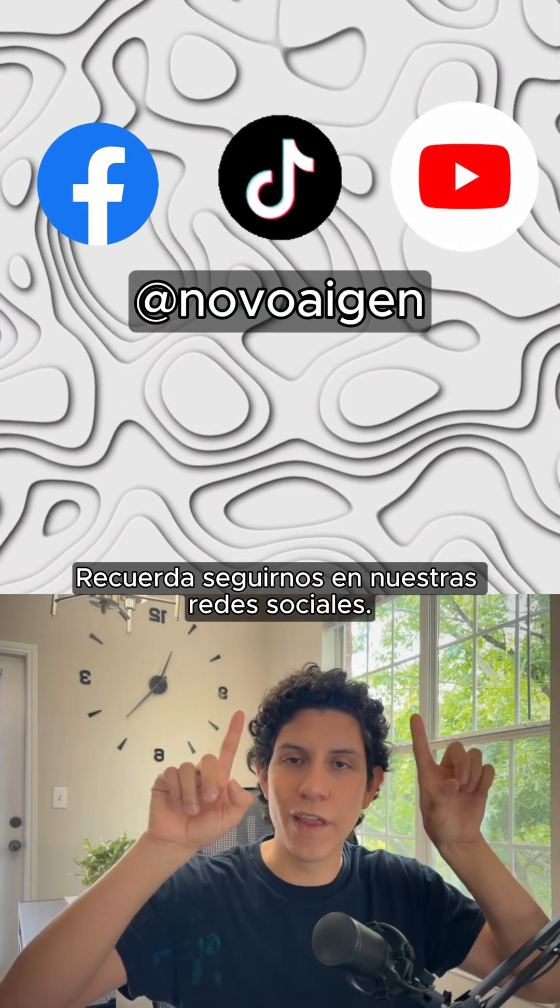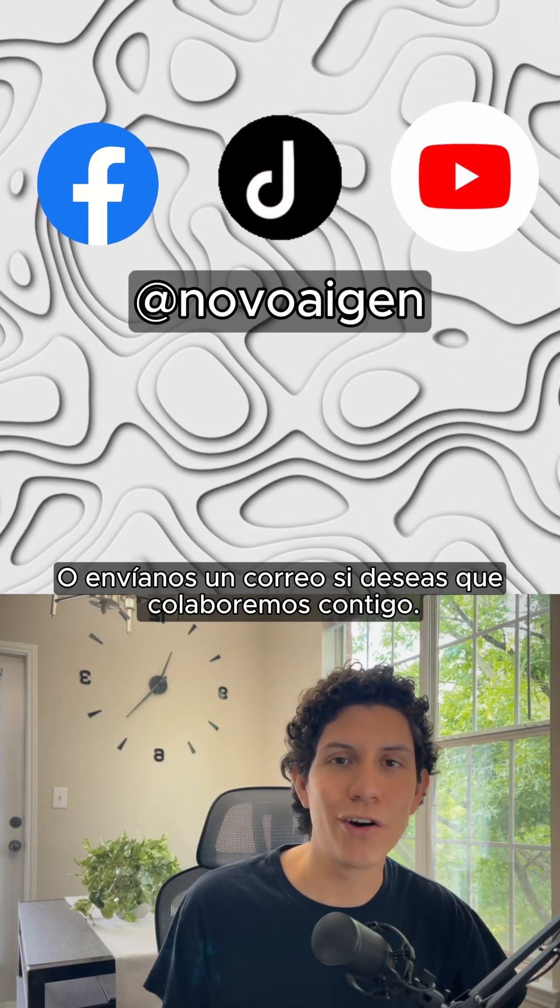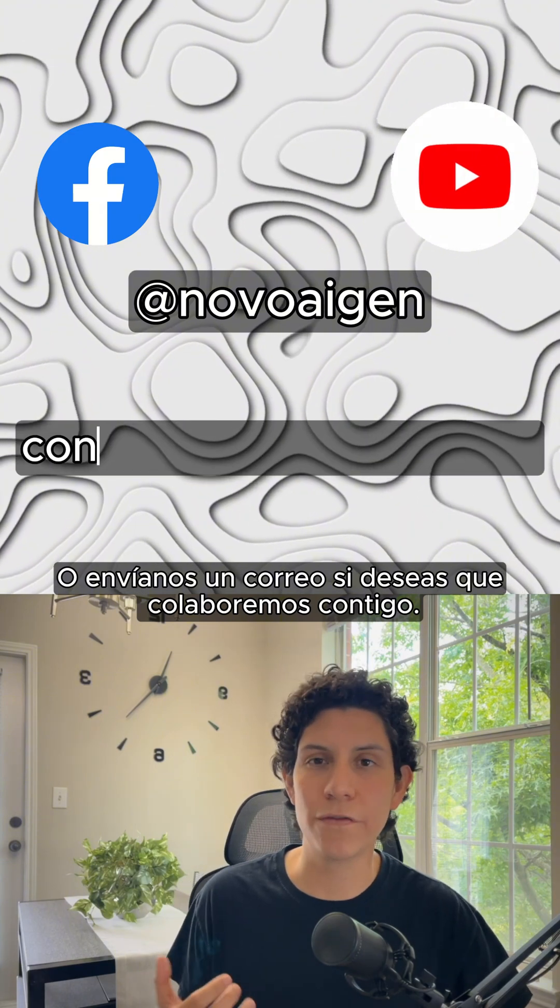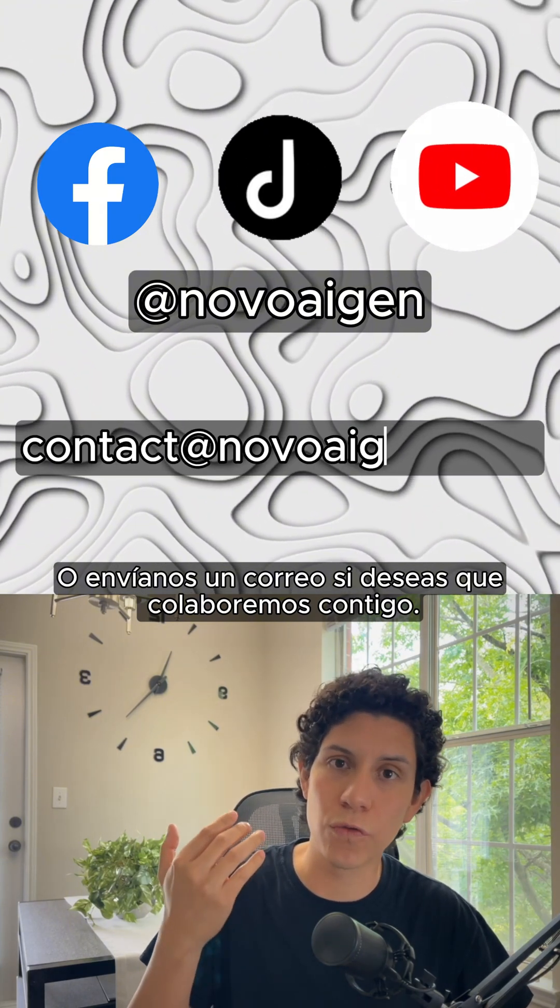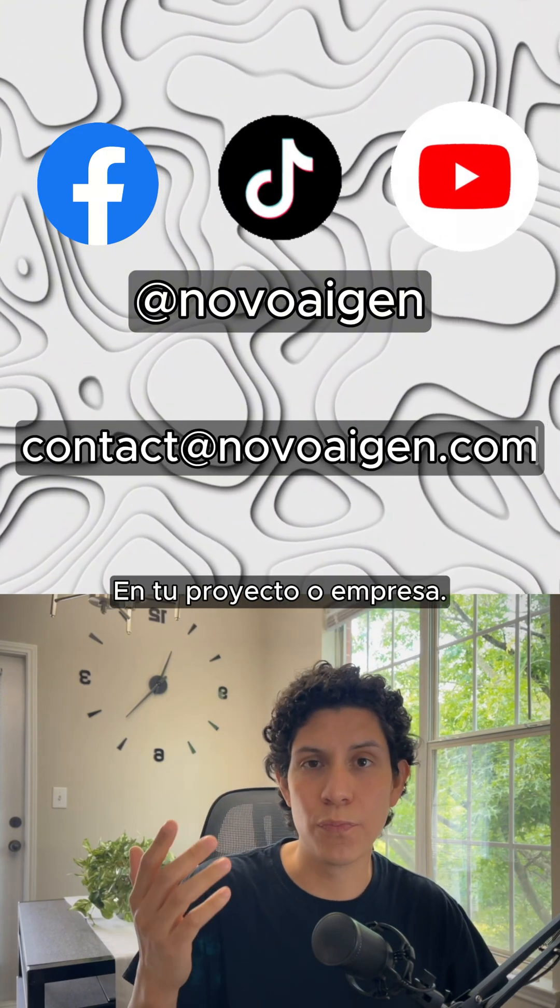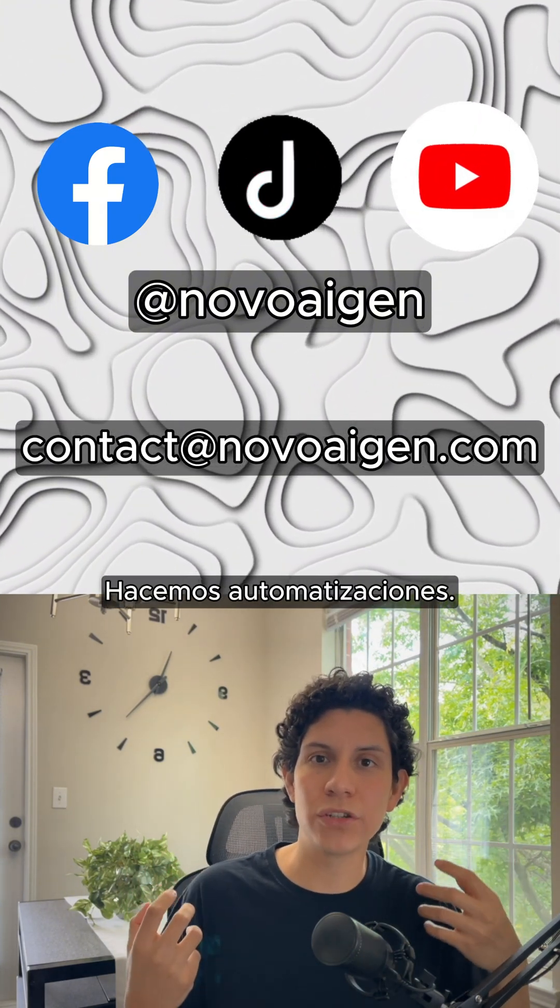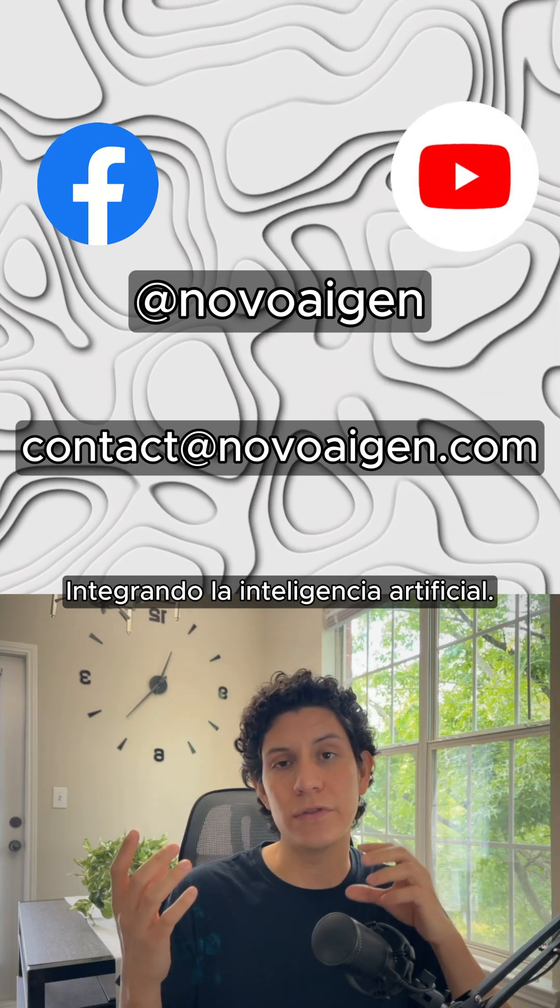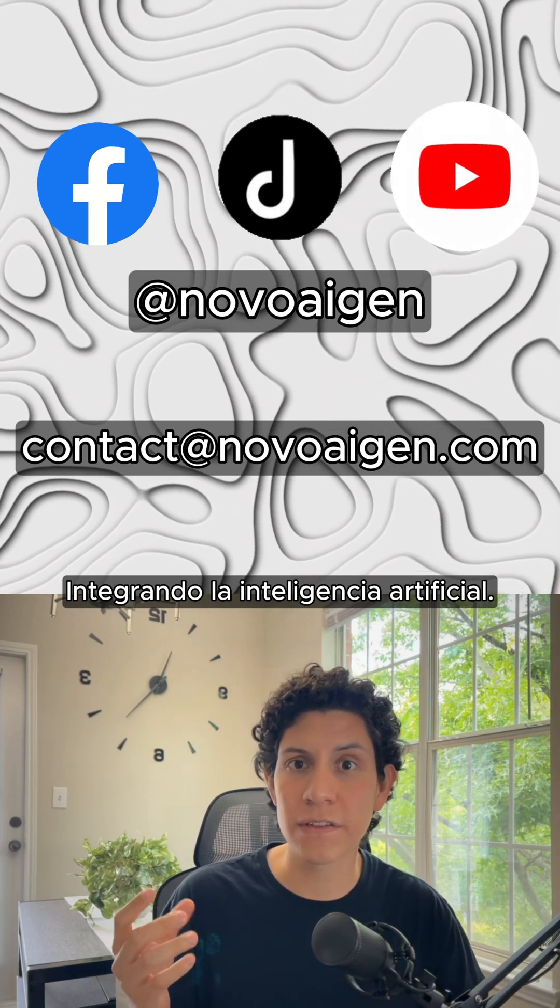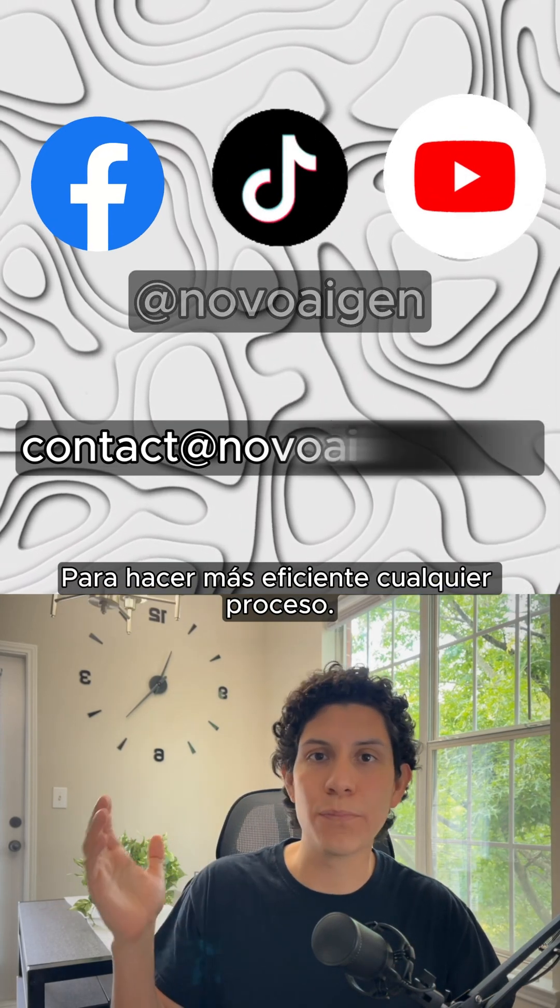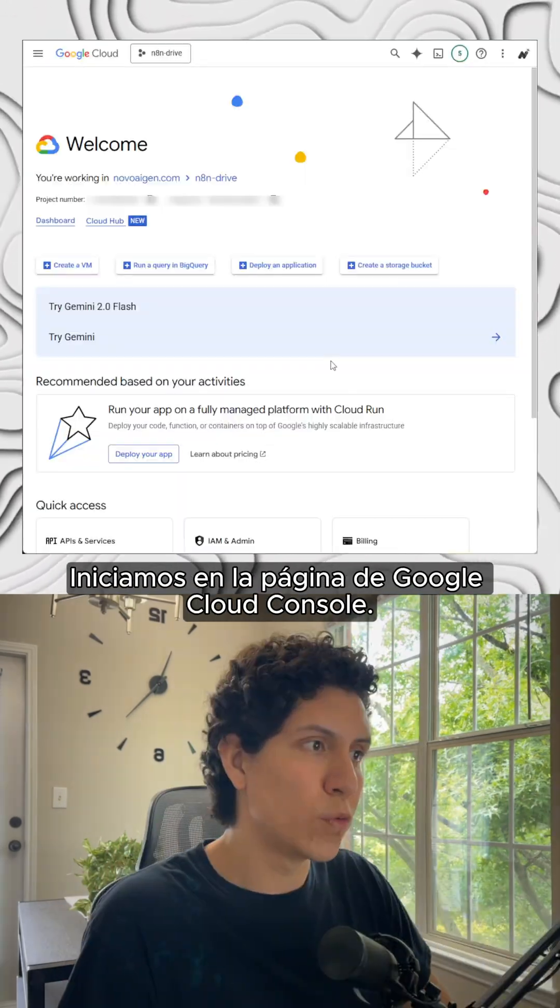Just remember to follow us on our social media or send us an email if you want us to work with you in your project or company. We'll make automations integrating artificial intelligence to make any process more efficient.